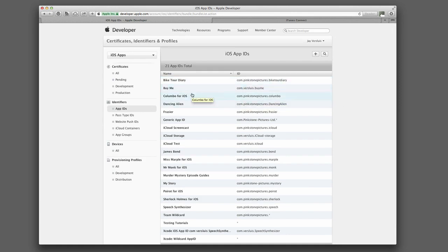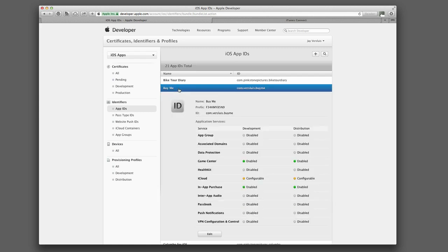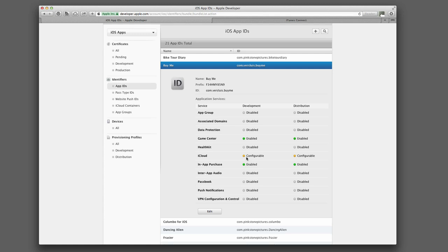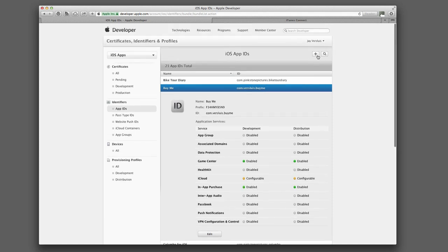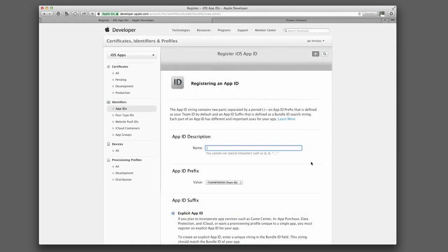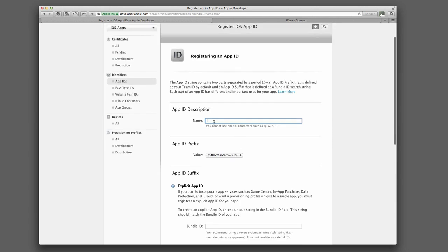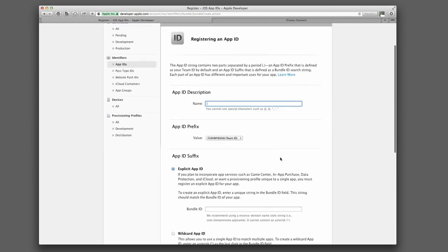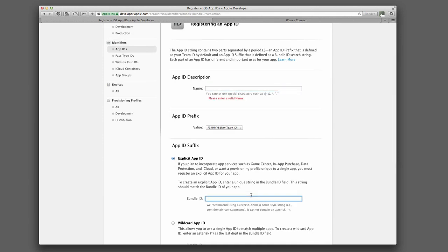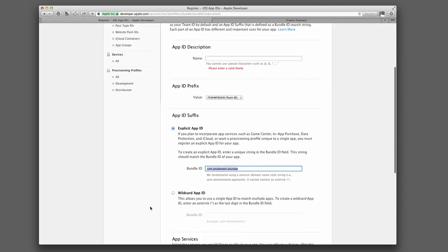And I've already created mine here. Mine is called Buy Me. And if I click on that, I can see that Game Center and In-App Purchase is enabled. iCloud, this is something that we're not going to use here, so yours doesn't need to be enabled. As soon as you create a new App ID, In-App Purchase is automatically enabled. So all I need to do is create one with that little plus sign here. I'm not going to do that because I've got mine, but basically give it a name, something you can remember, put in the Bundle ID. This needs to be unique, something like com your domain, your app. And this is something you can copy and remember that you have it.